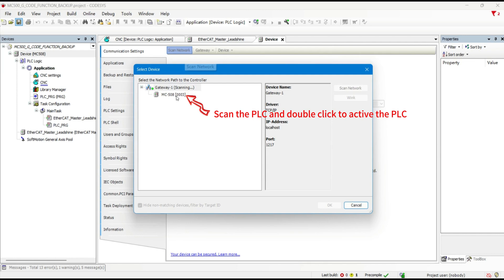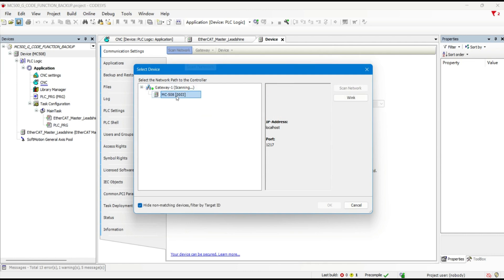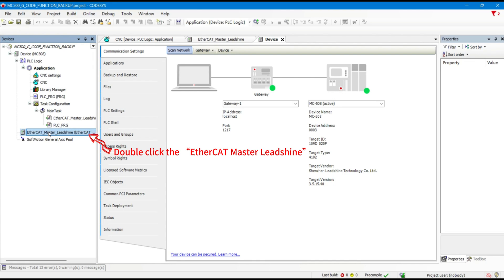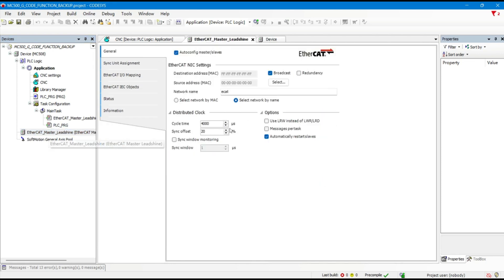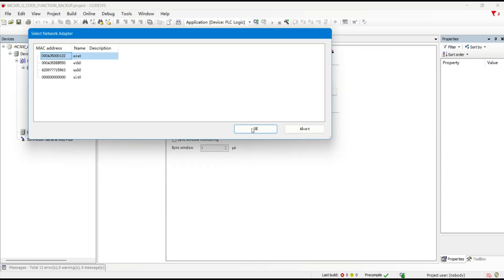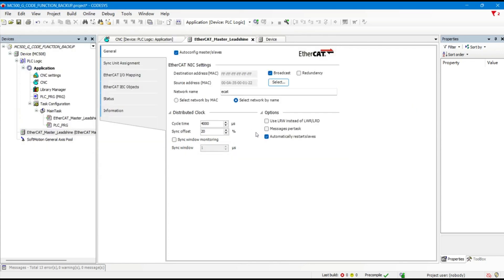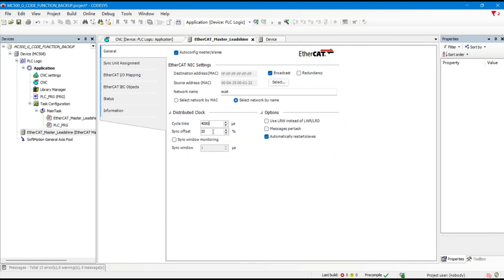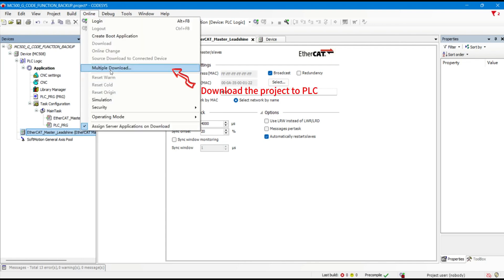Scan the PLC and double-click to activate the PLC. Double-click the EtherCAT master. Set the source address and the network name. Configure the distributed clock and the auto-restart slaves. Download the project to the PLC.